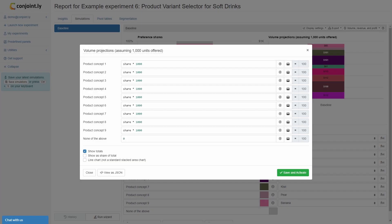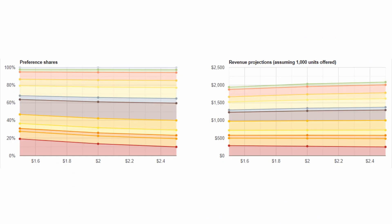Custom formulas for calculating revenue and profitability can be used by inputting them in the volume projections popup. Our example study shows that for Conjointly Lemon, revenue does not vary greatly, regardless of price point, and that demand is elastic.